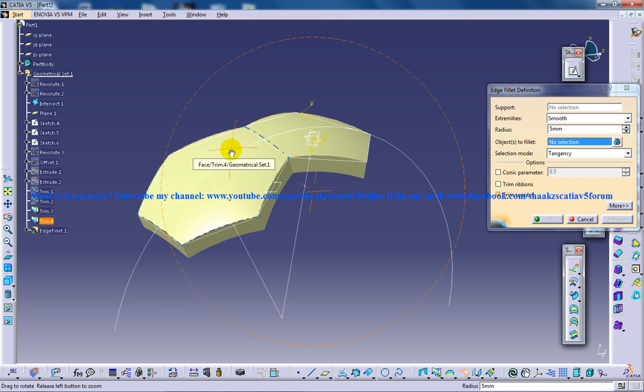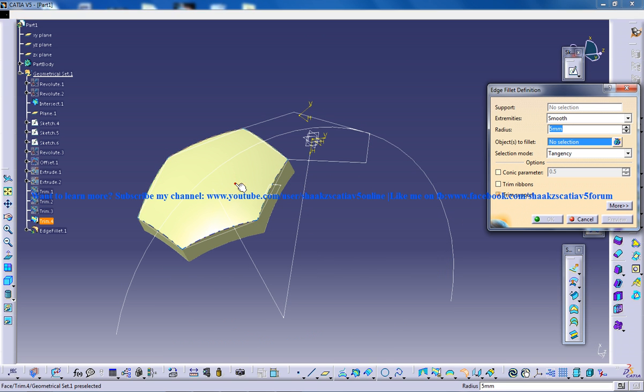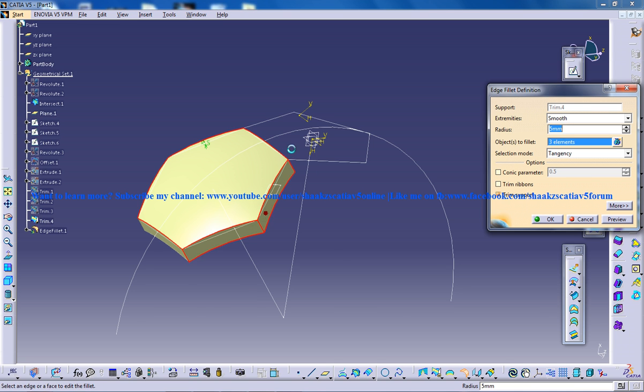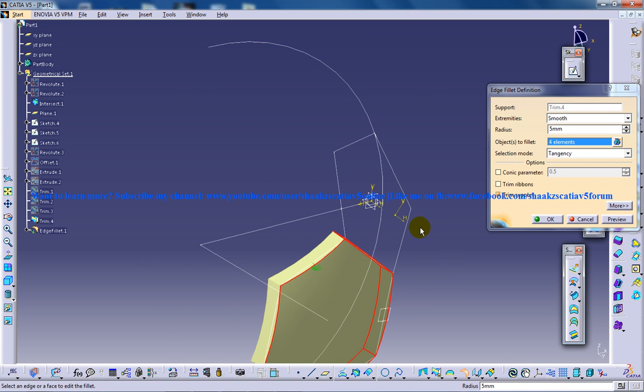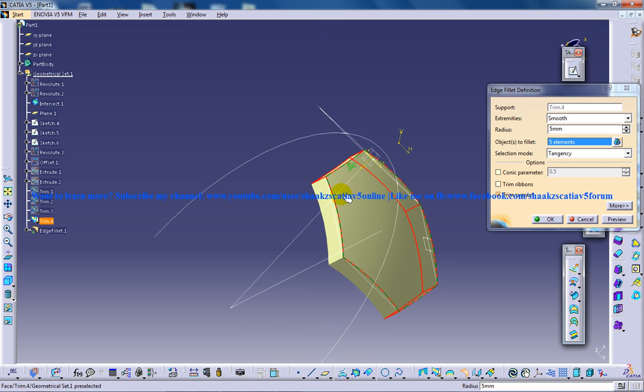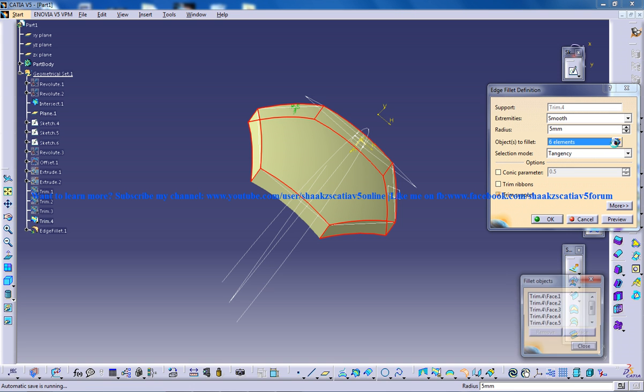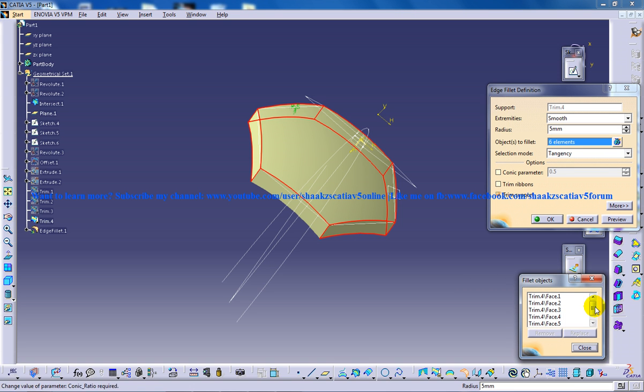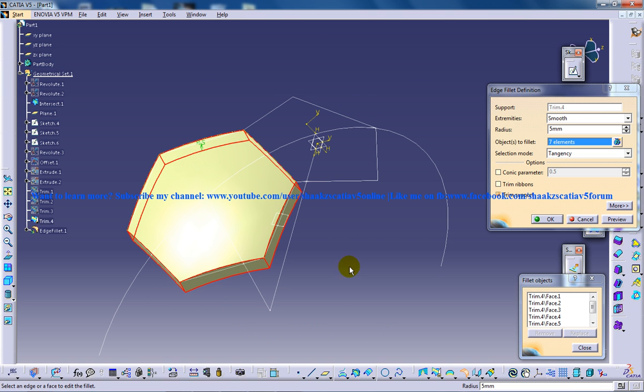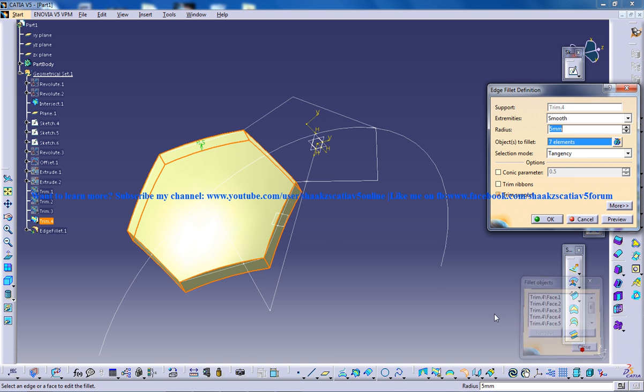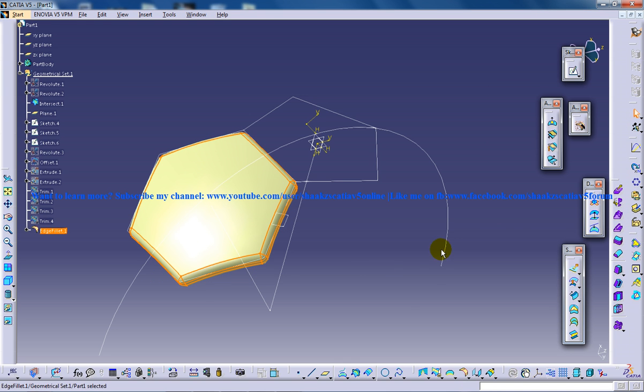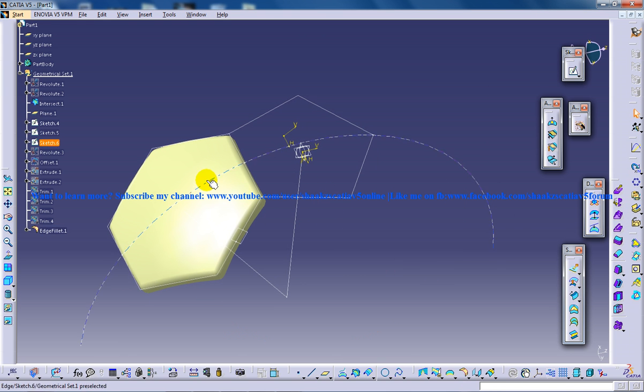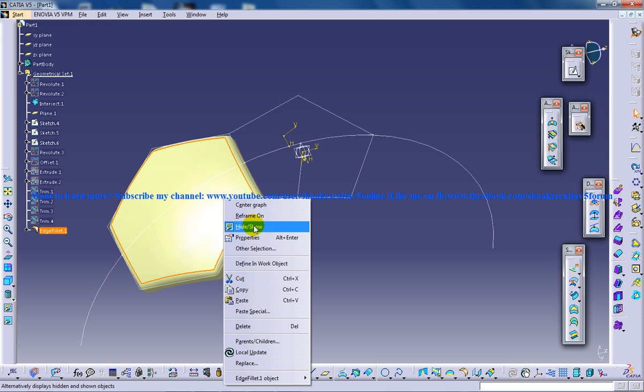So you can hide this particular part. And start off giving fillet. So you have selected all the faces. Make sure. OK. As this is in a hexagon, you'll have six faces in one face. So make sure you're having seven elements here. And the radius must be four. So you have your first particular element being created.